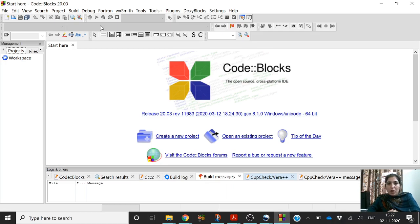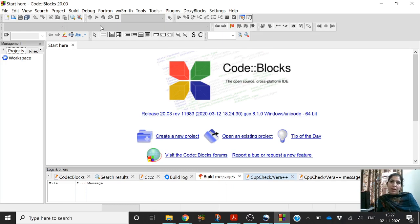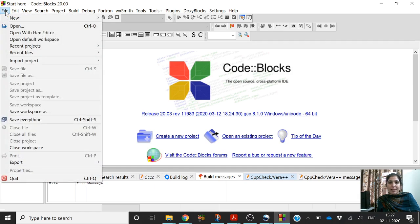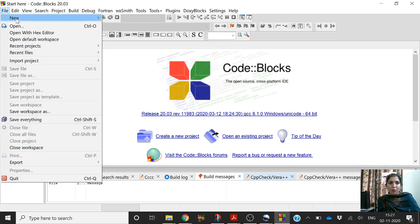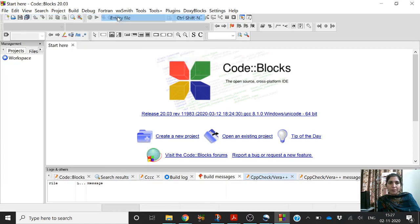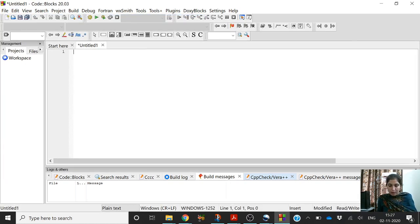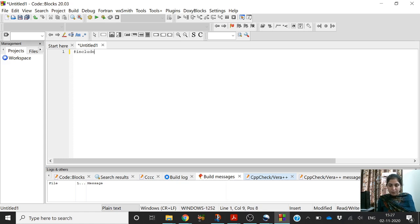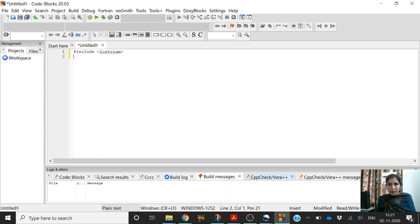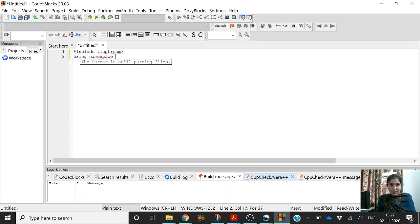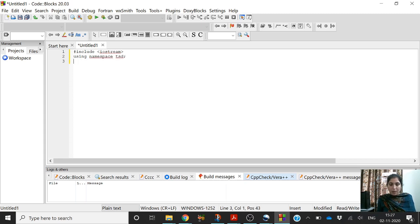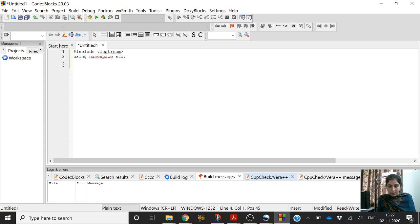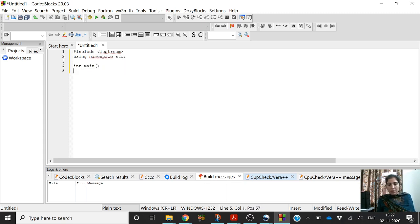Hello students, in this programming practice we will try to implement the for loop and play with different kinds of ways in which we can implement this for loop. Let's create a new file. Let's include iostream header file, using namespace std, then int main.